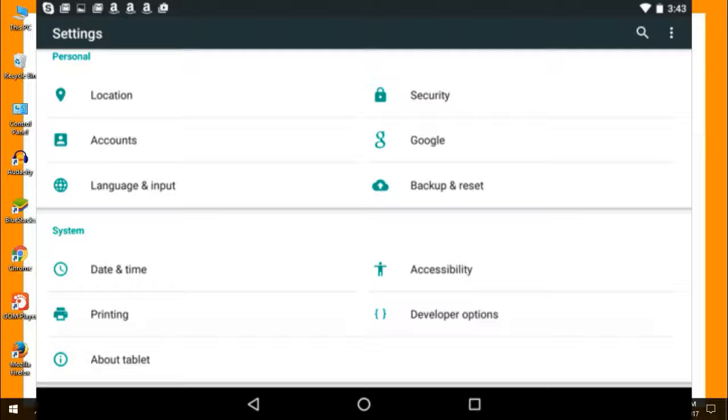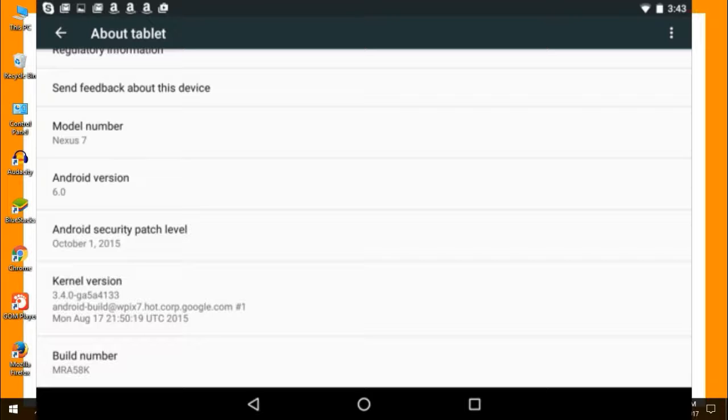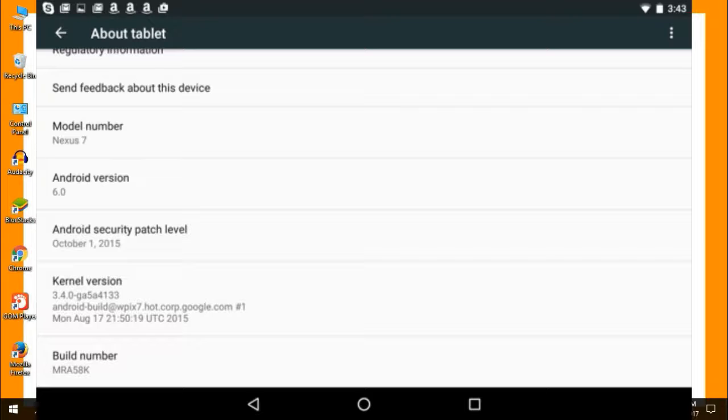Look for Android version to find the version of Android installed on your device. It just displays the version number, not the code name. For example, it says Android 6.0 instead of Android 6.0 Marshmallow. You'll have to perform a web search or look up a list of Android code names if you want to know the code name associated with the version.